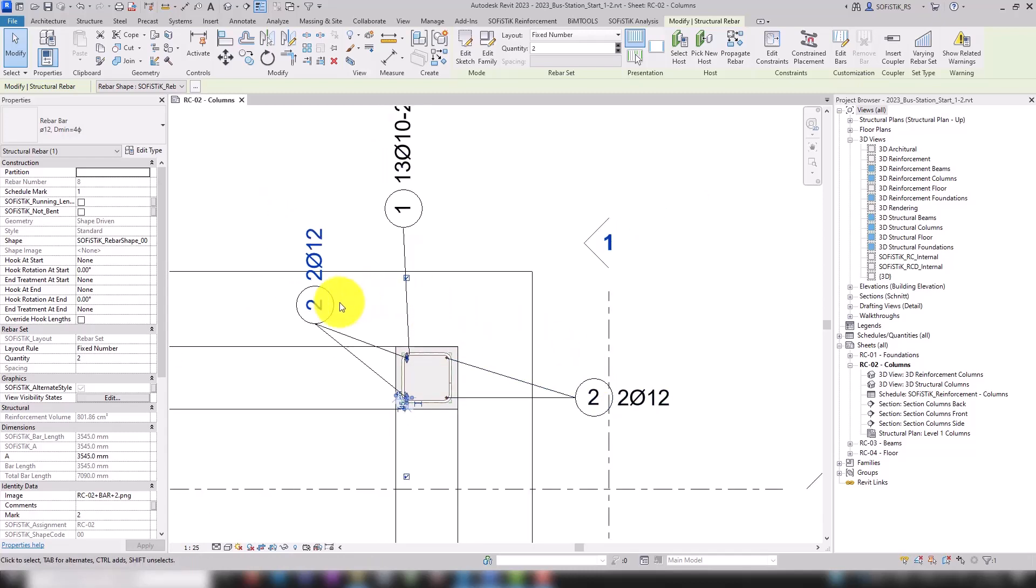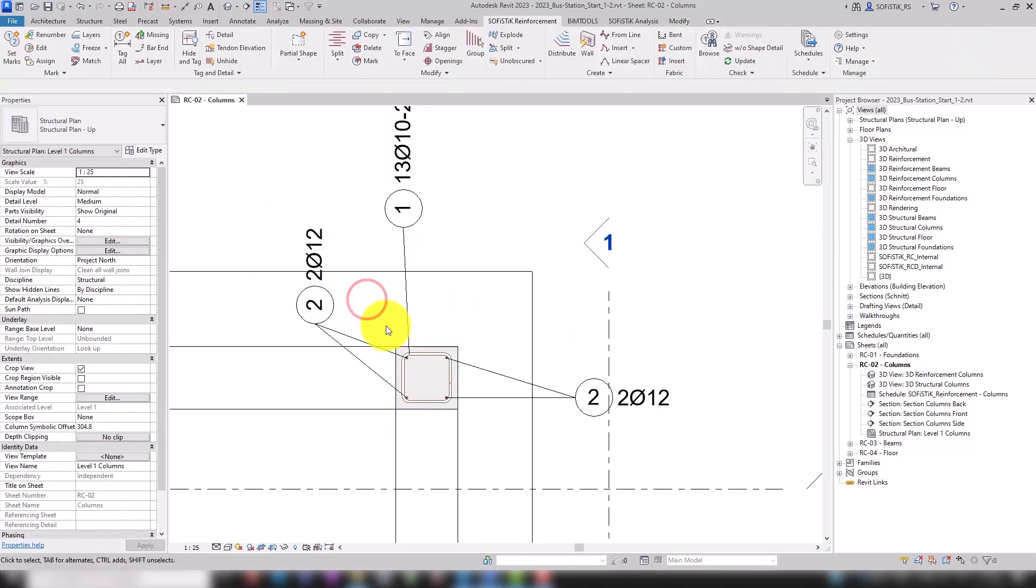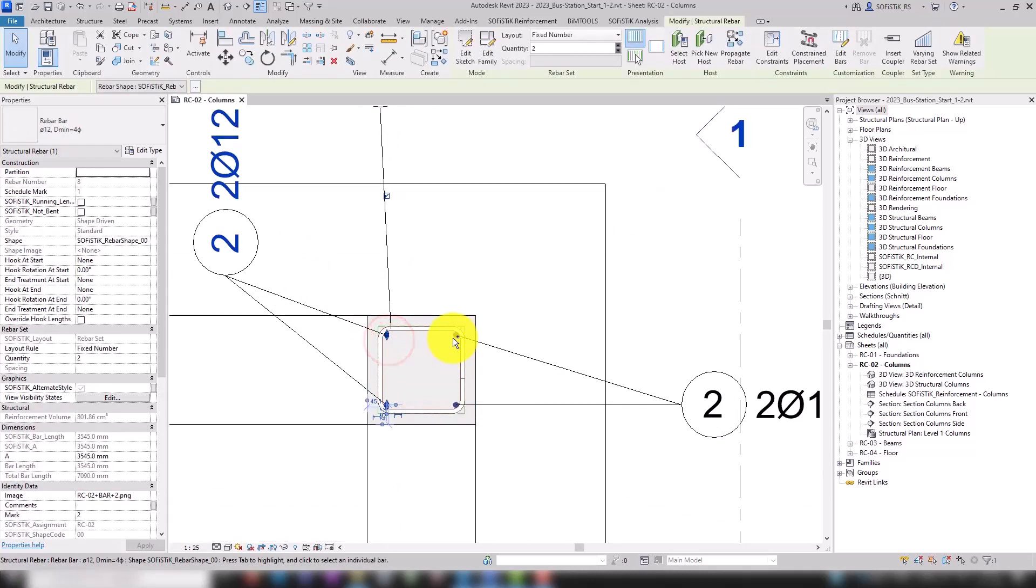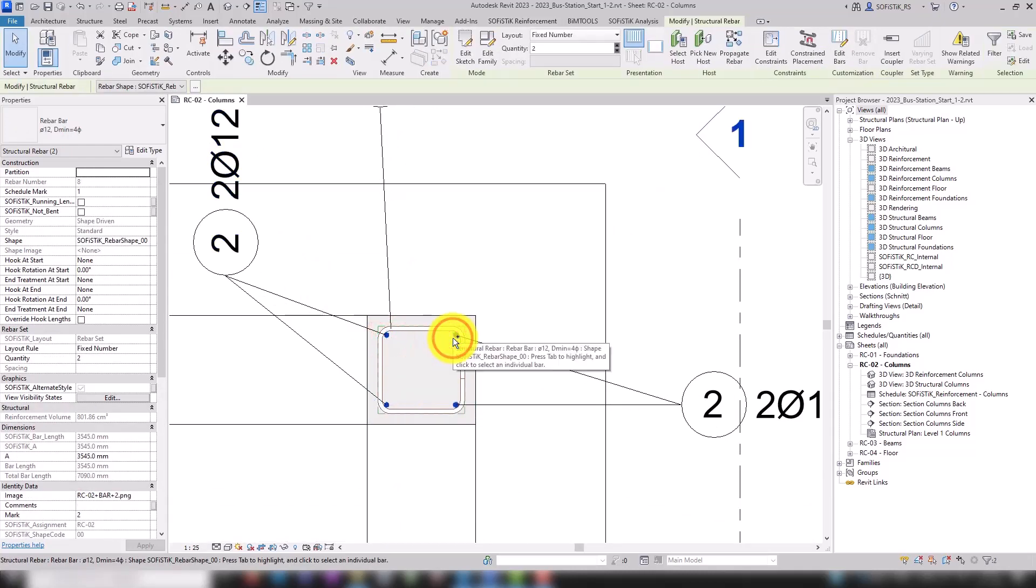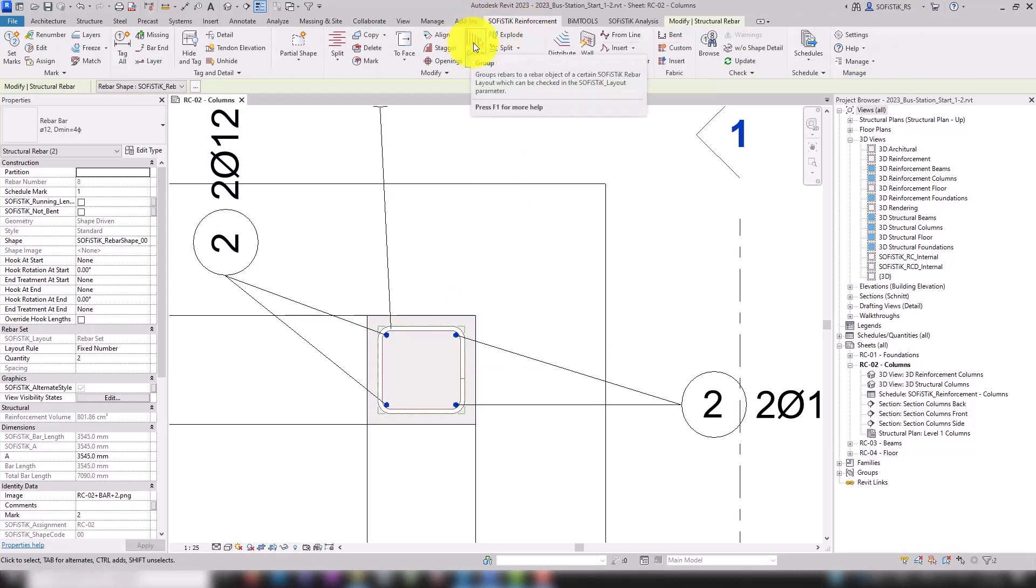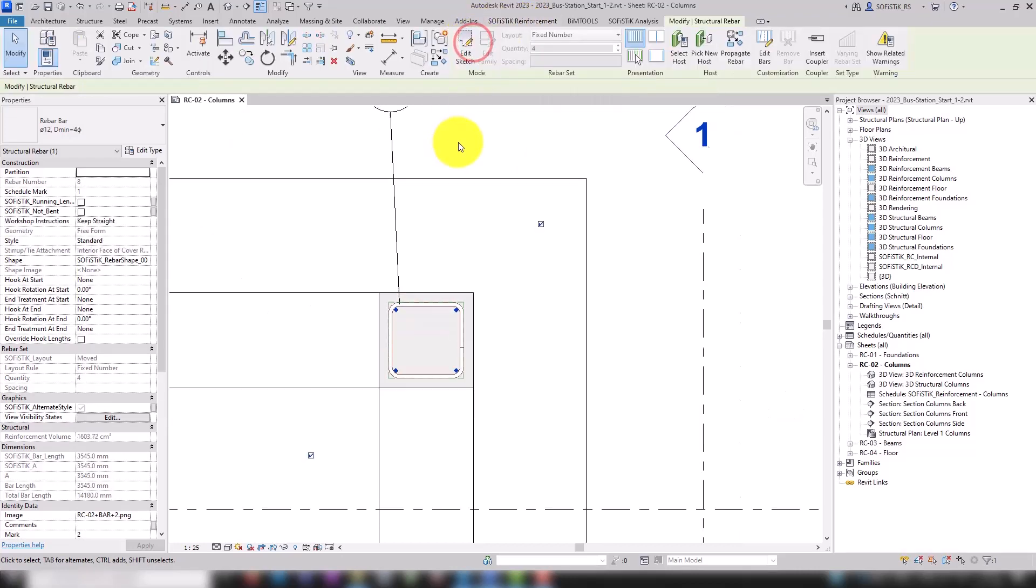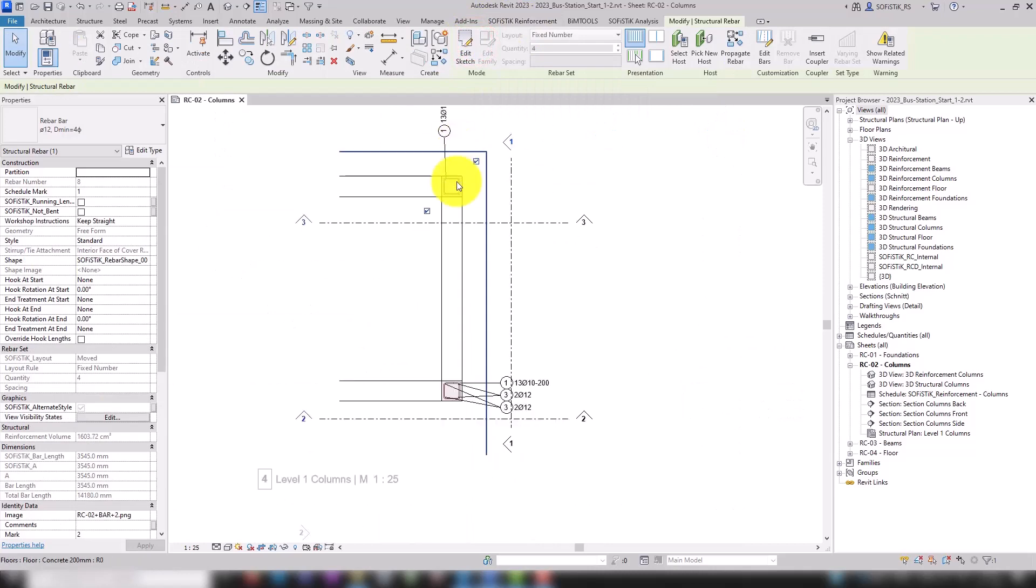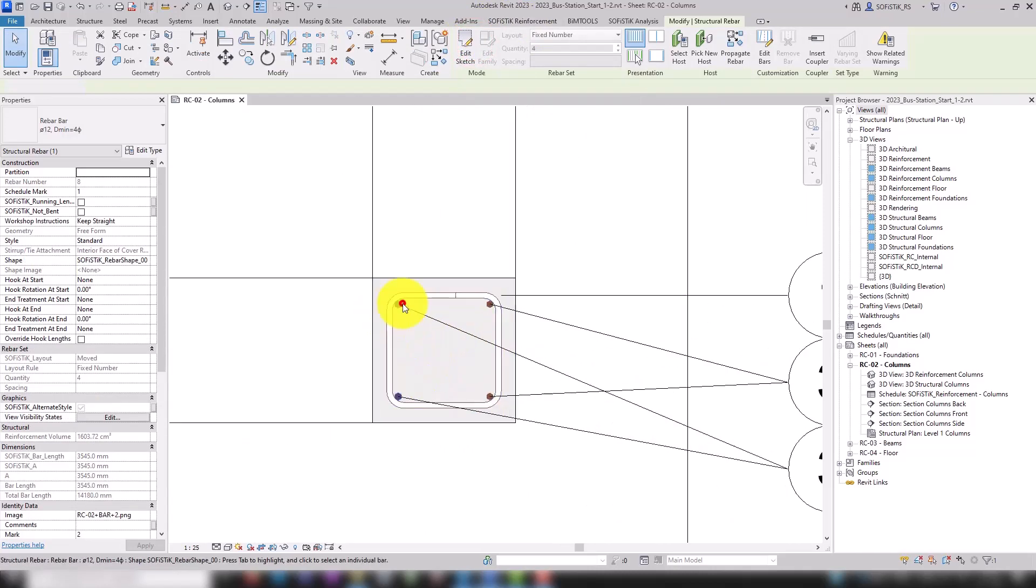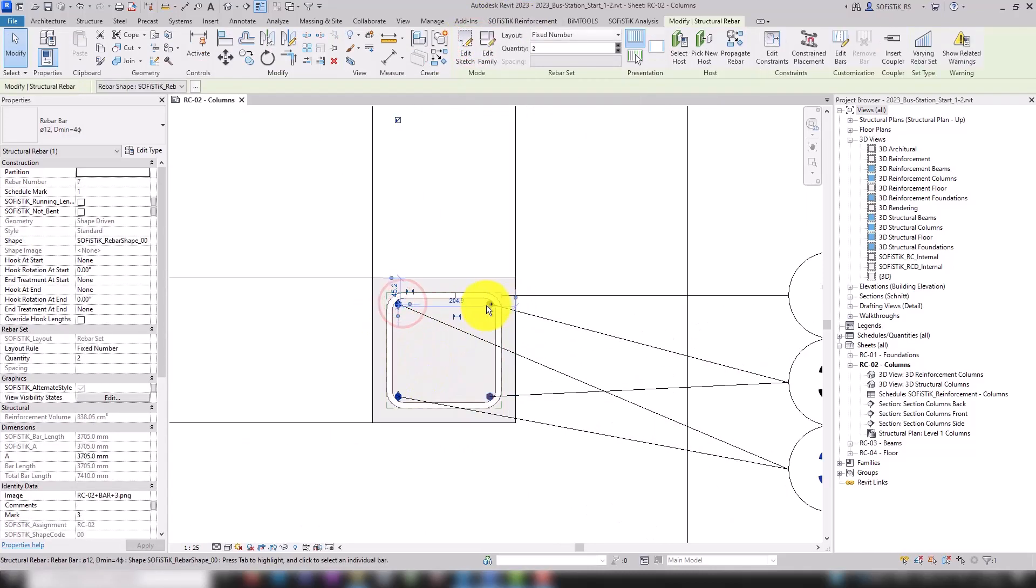If we want a single annotation for the four corner rebars, we must first group them. We do this with the Sophistic group tool. First with the upper, then with the lower column.